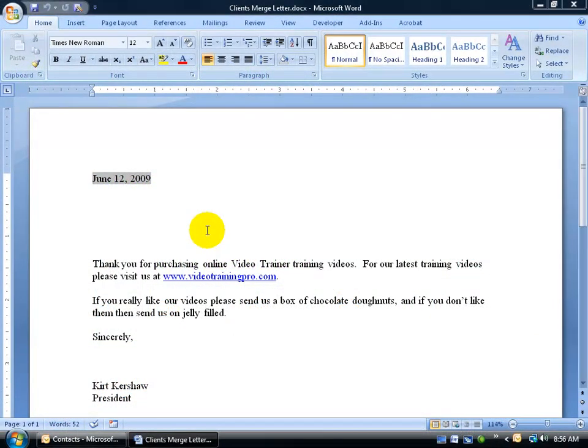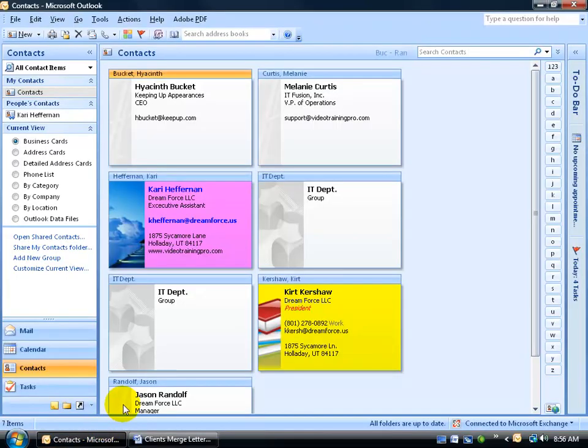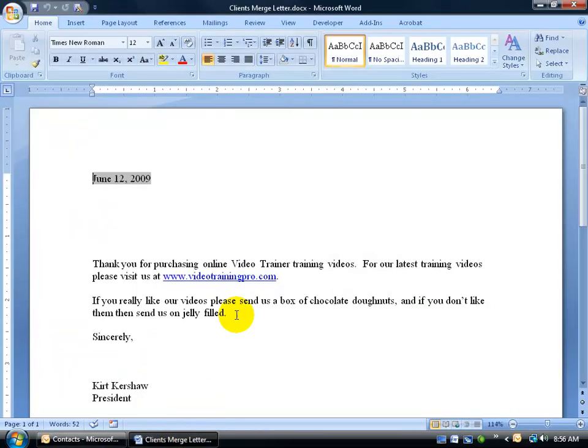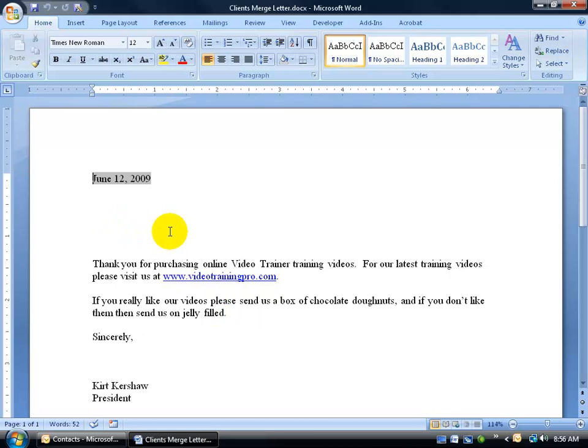I have a letter here that I want to be able to address and send to all my clients that are in my Outlook contact database. I can do it one of two ways. I can do it the slow way, address it to everybody one at a time. The only thing that's going to be changing is just the person's name, like Dear Bob, Dear John, and perhaps maybe their address that I'm sending it to.